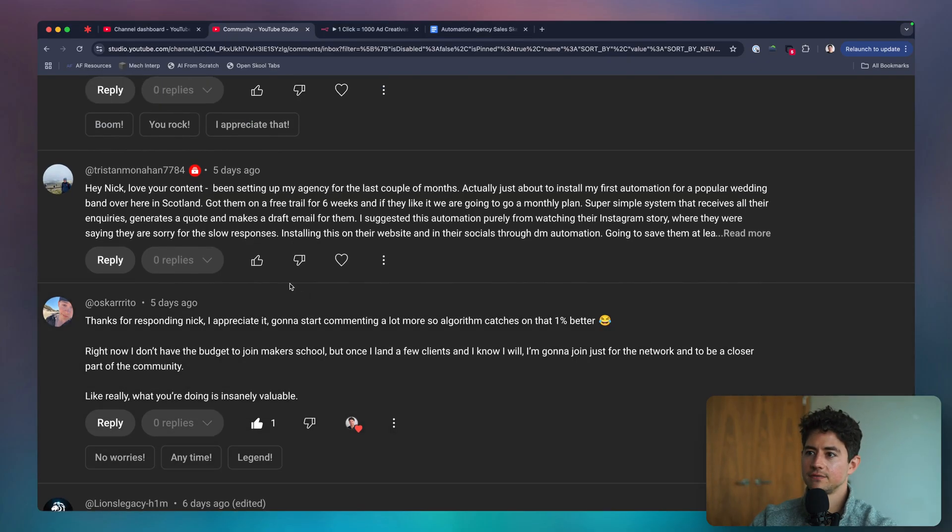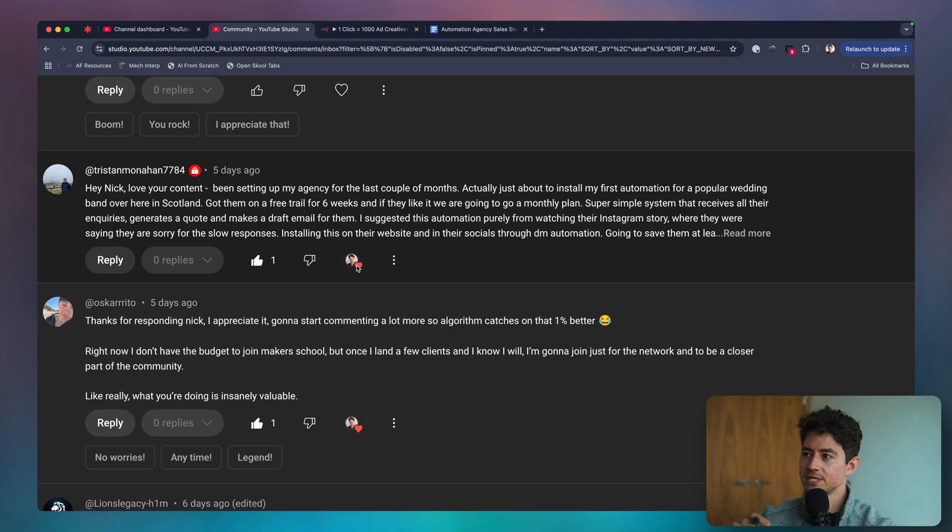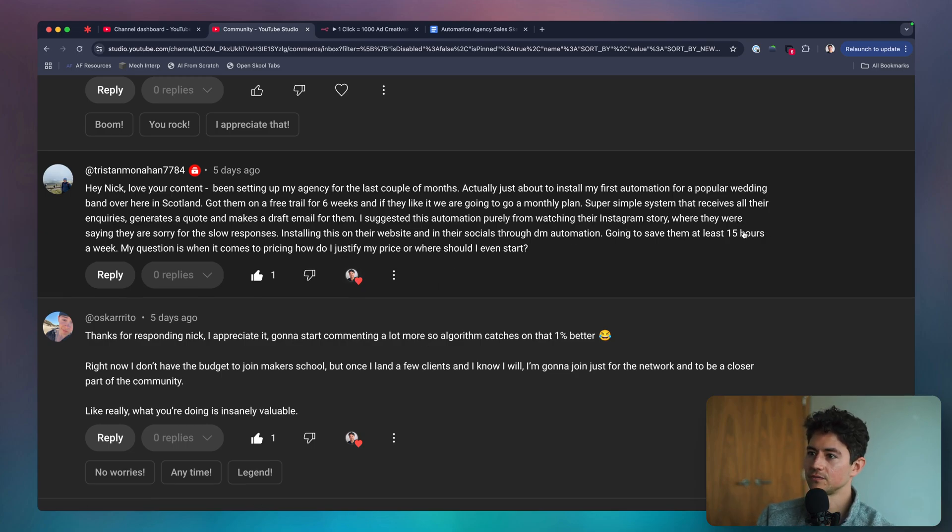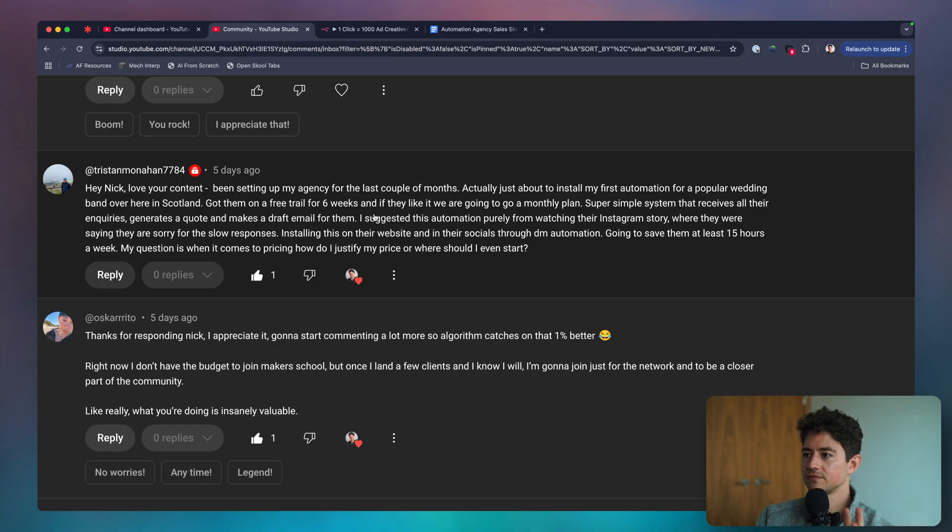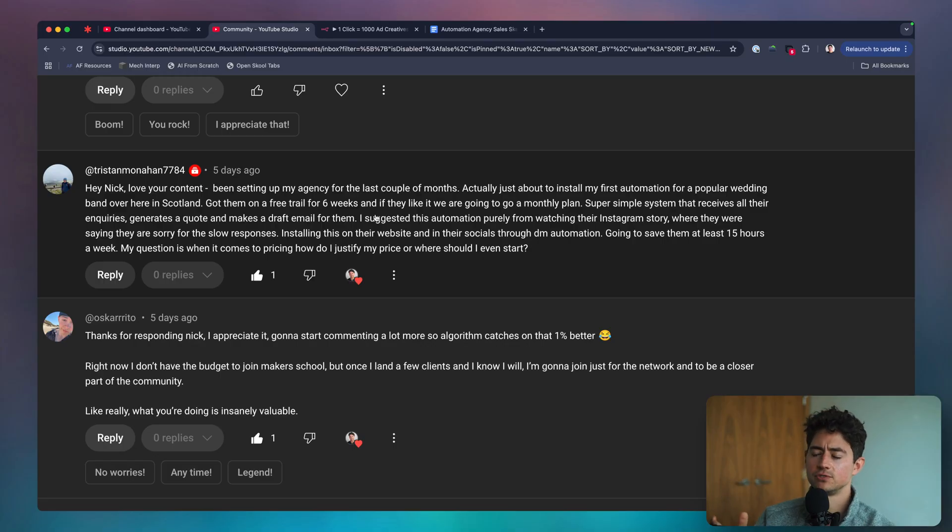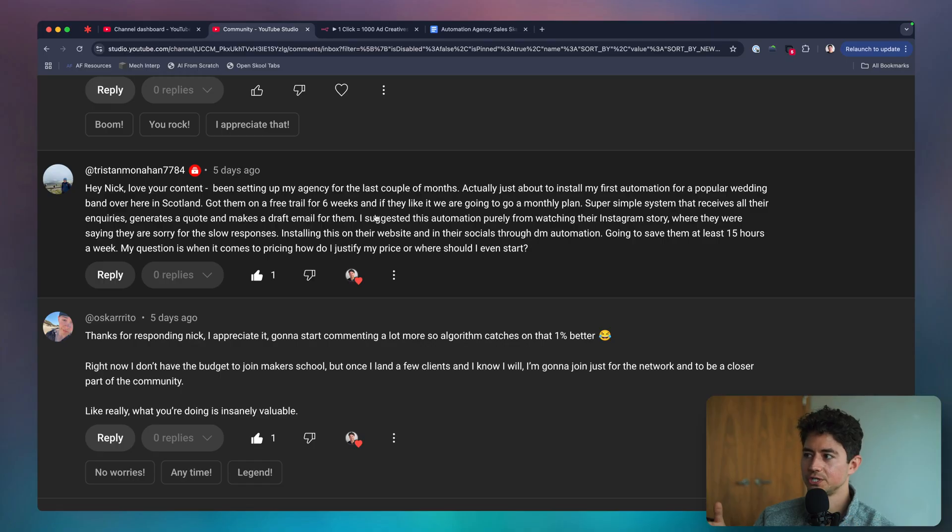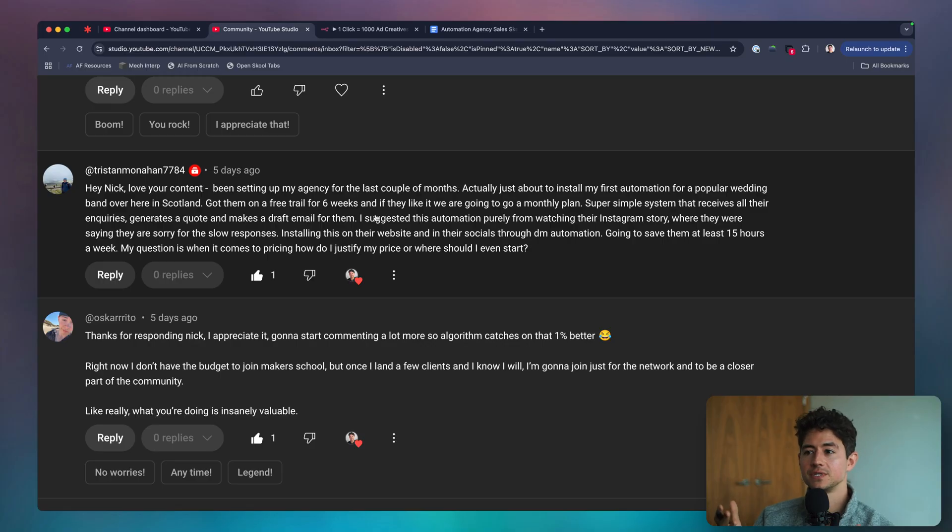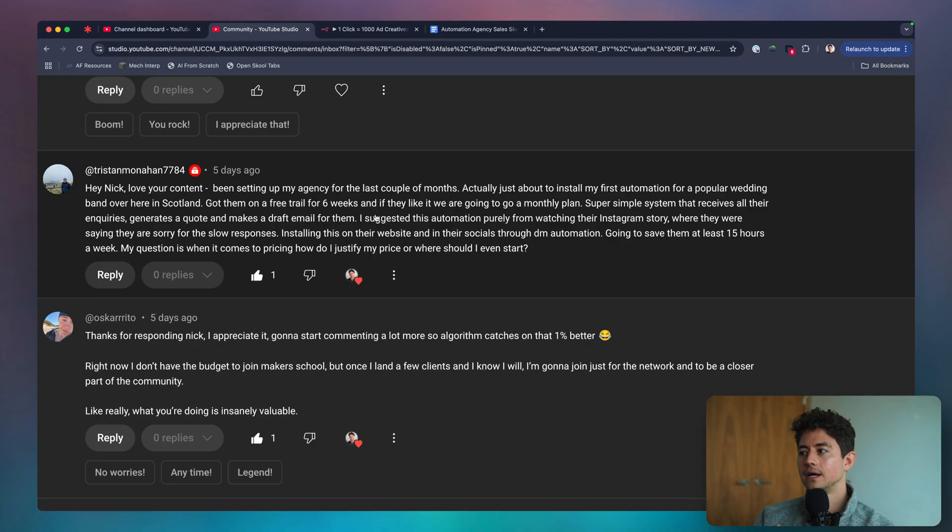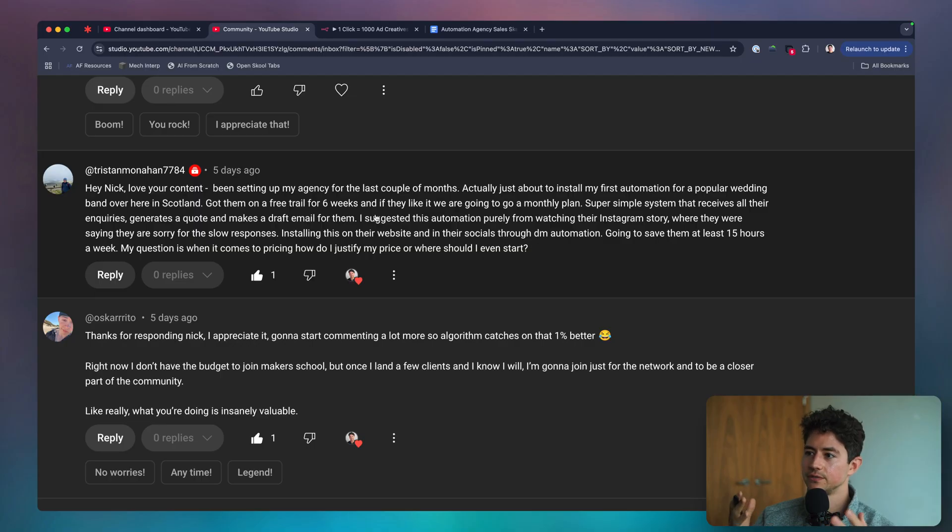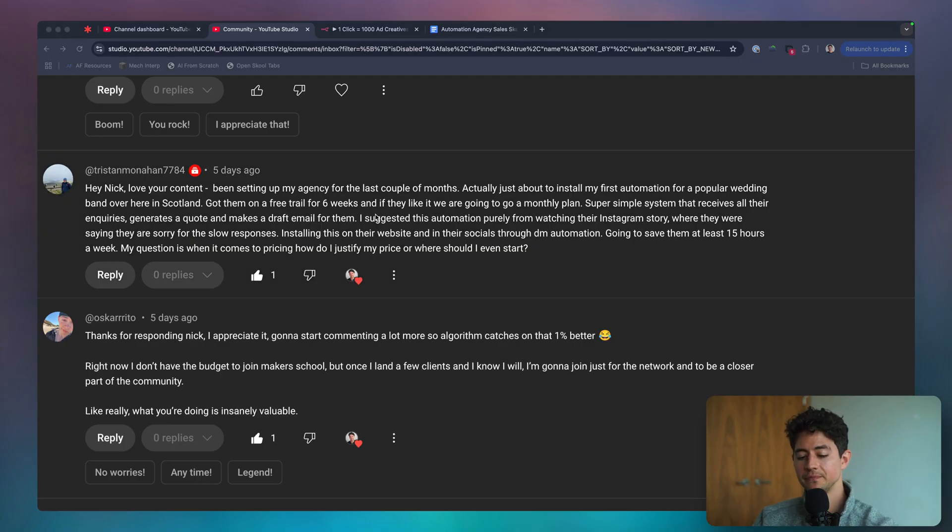Got another great question from Tristan. He says, been setting up my agency for the last couple of months. Actually just about to install my first automation for a popular wedding band over here in Scotland. They're on a free trial for six weeks. And if they like it, we're going to go to a monthly plan. It's a system that receives all their inquiries, generates a quote, and makes a draft email for them. I suggested it purely from watching Instagram stories where they're saying we're sorry for the slow responses. Nice. So you did some sort of outbound Instagram approach. Fantastic work. That's killer. I'm going to save them at least 15 hours a week. My question is when it comes to pricing, how do I justify my price? Where should I even start?